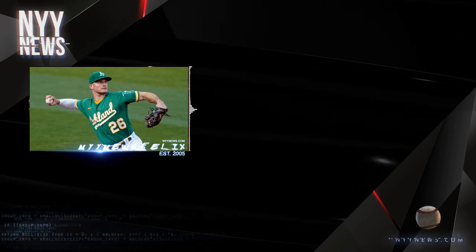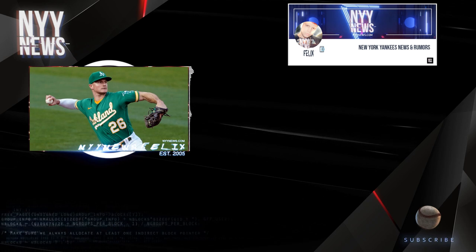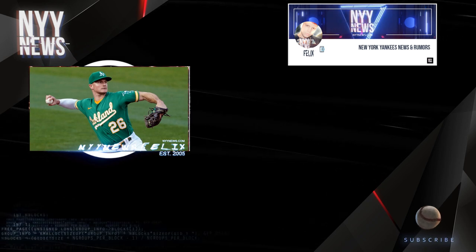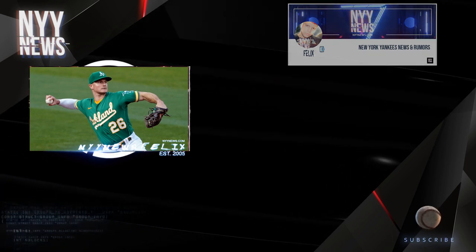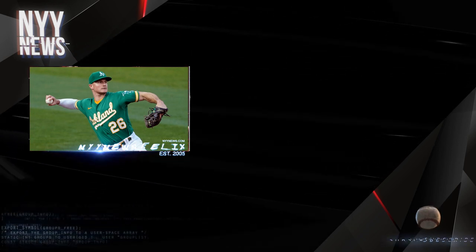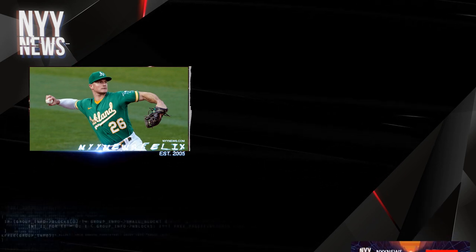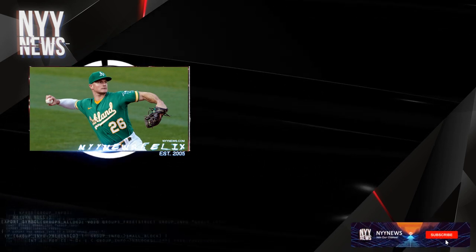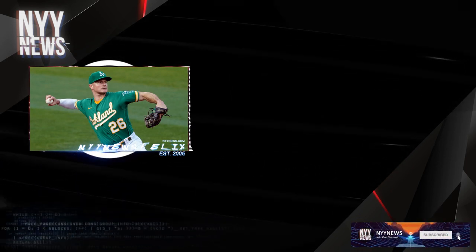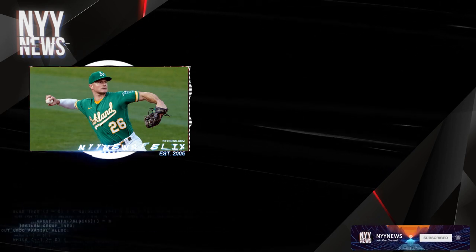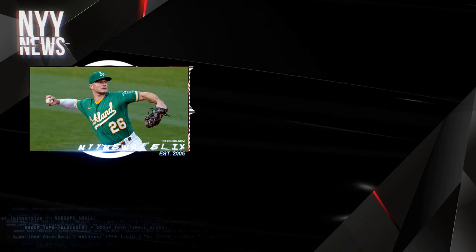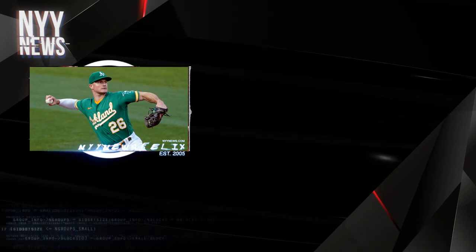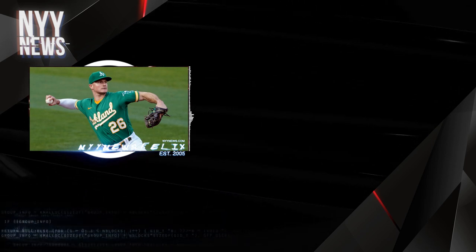So hard pass on Matt Chapman, even if it's to trade for him to play third base. I'll only accept that trade if he comes with Matt Olson. If he comes alone, hard pass. I'll also have a hard pass if he comes with a pitcher from the A's. The only way I'll accept Matt Chapman is if Matt Olson comes along with him.